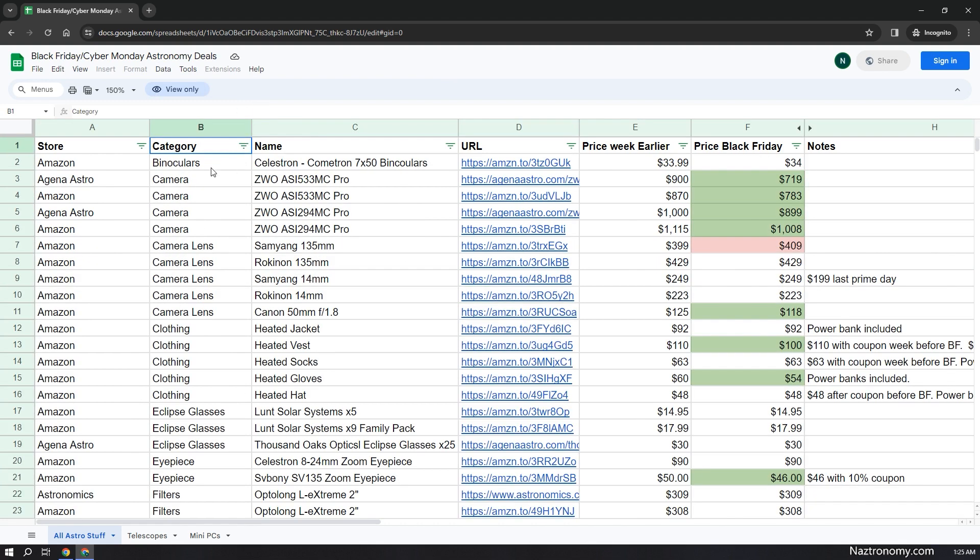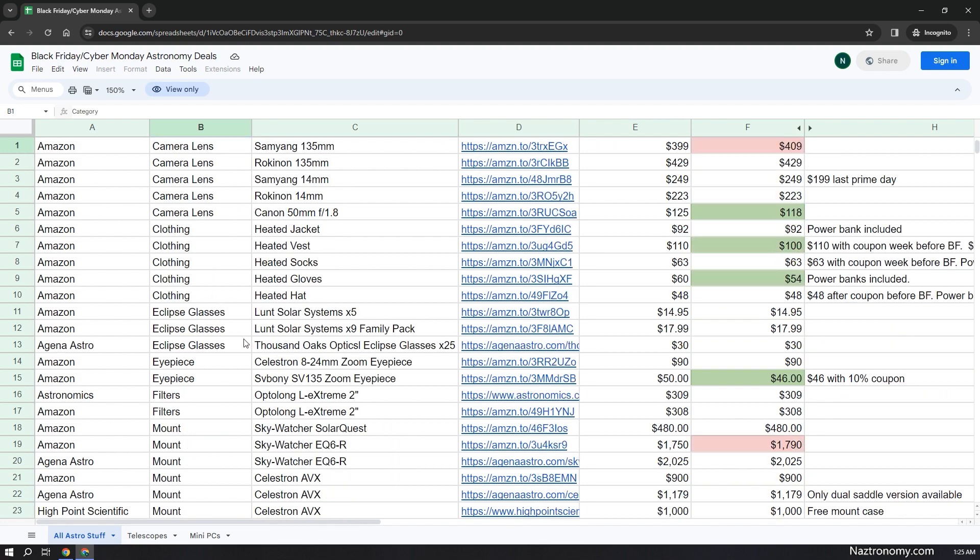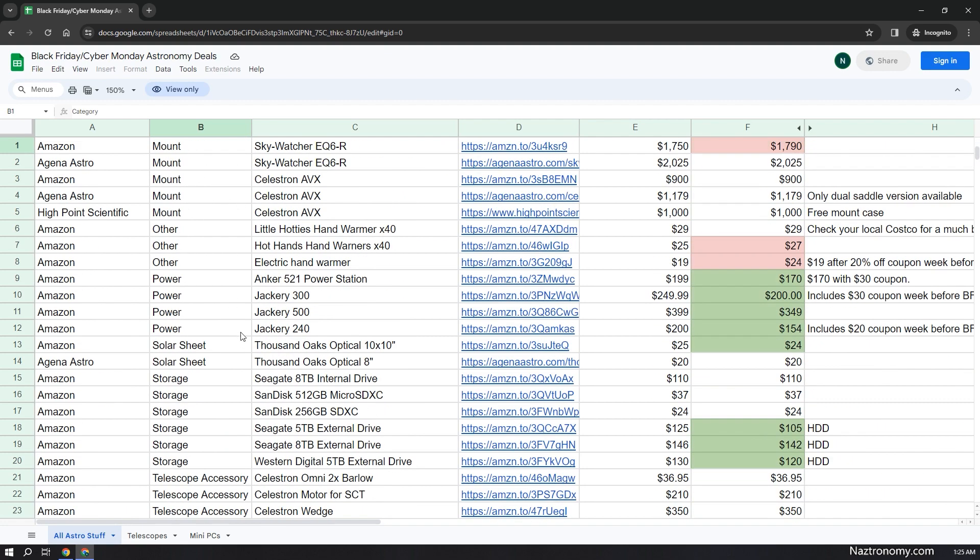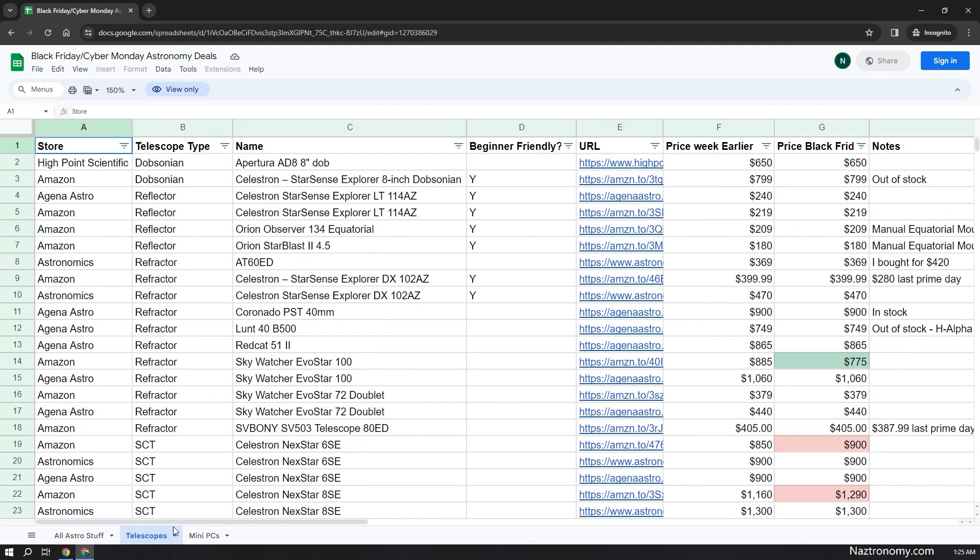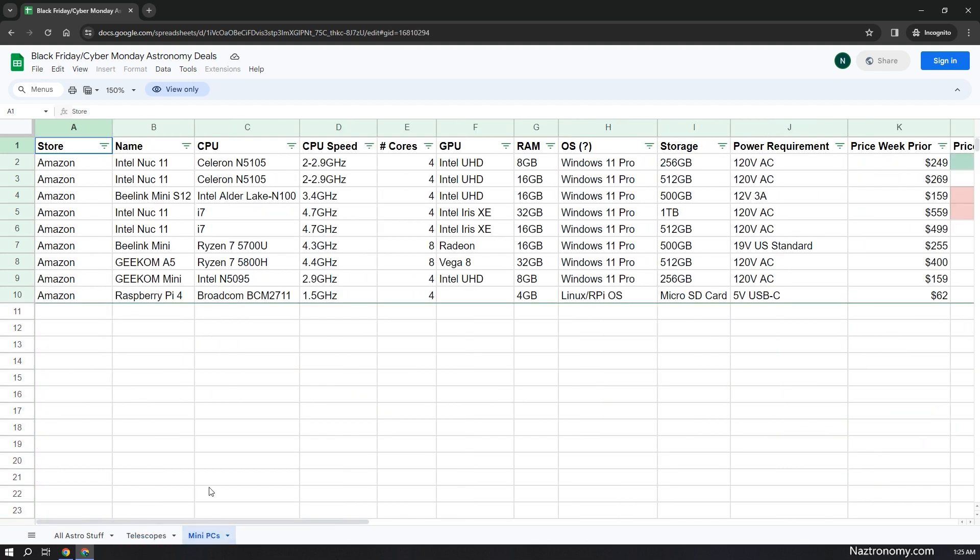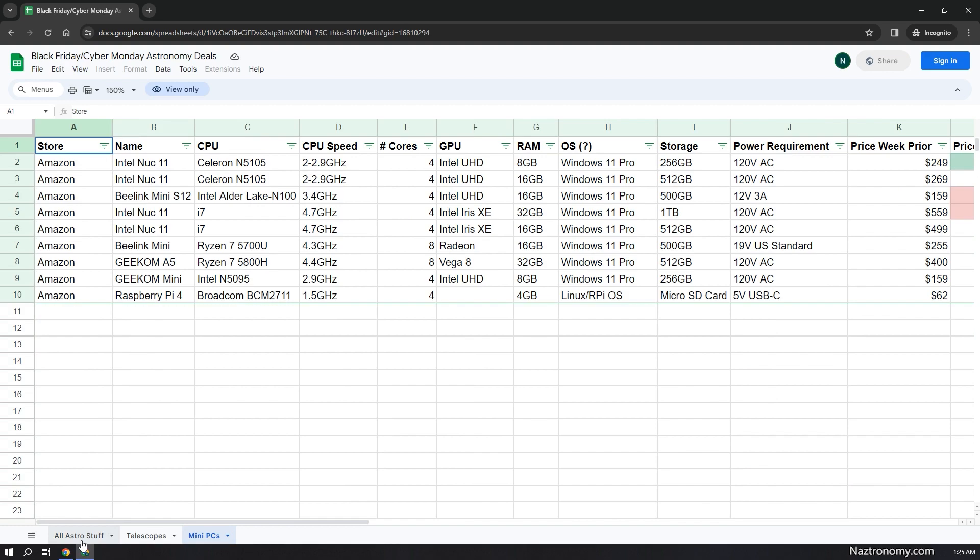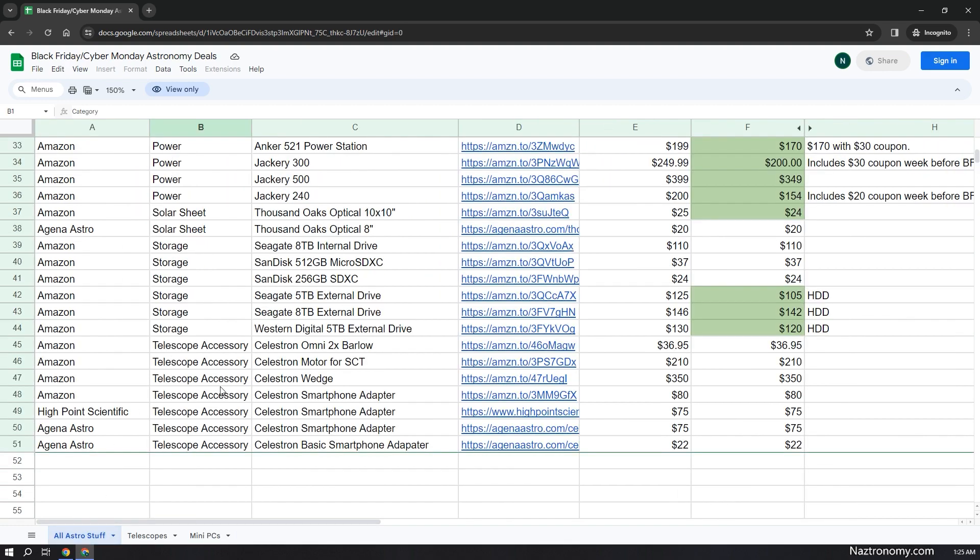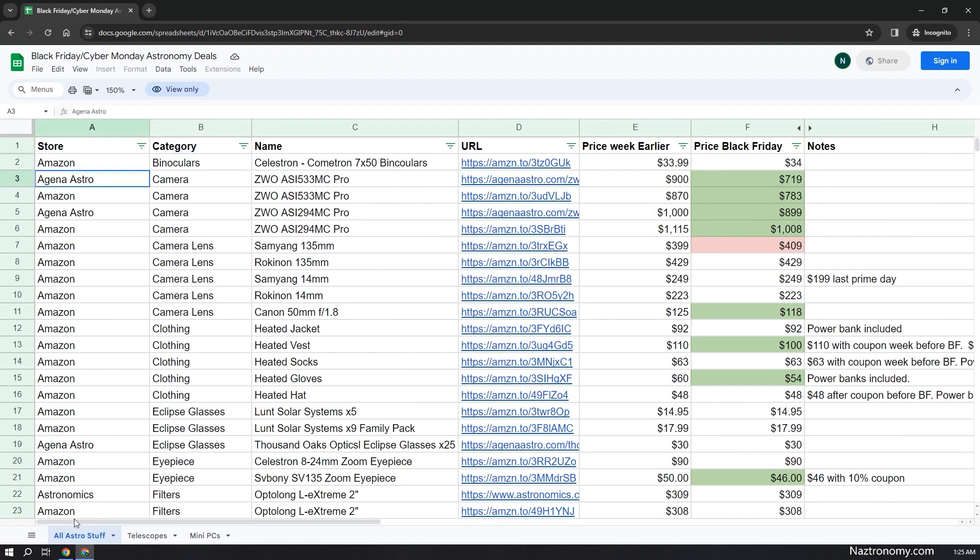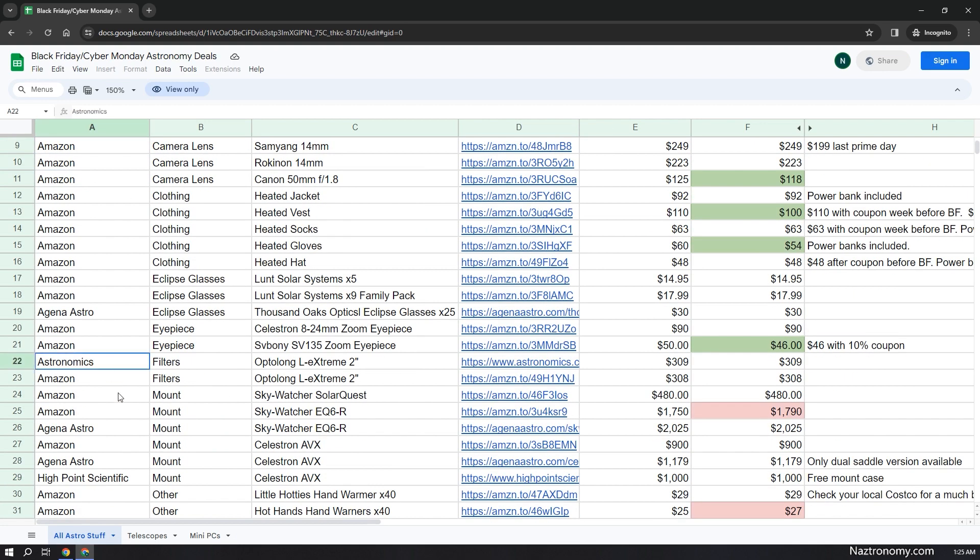Now let's talk about the contents of the spreadsheet itself. We have three worksheets here. First is the All Astro Stuff, which has a lot of generic items here including cameras, camera lenses, eclipse glasses, mounts, power storage, and telescope accessories. We also have a Telescopes worksheet and a Mini PCs worksheet, which I'll go over soon. The four main common stores I looked at are Amazon, Agena Astro, Astronomics, and High Point Scientific.